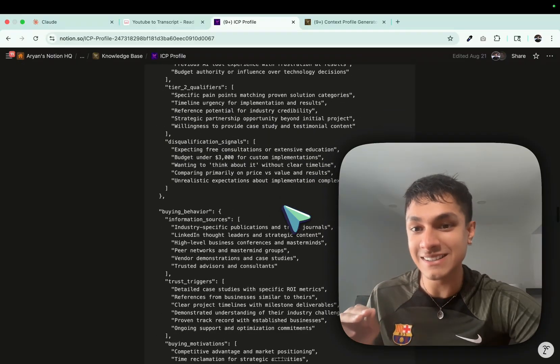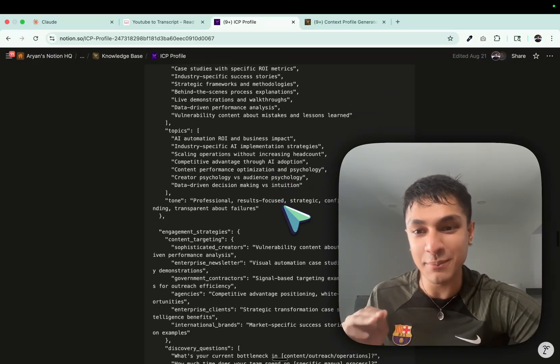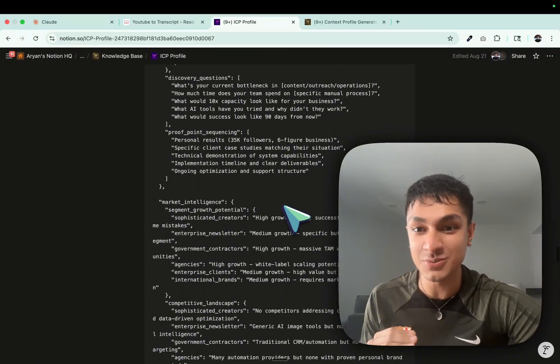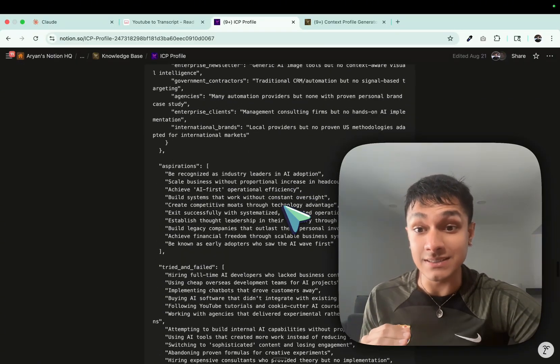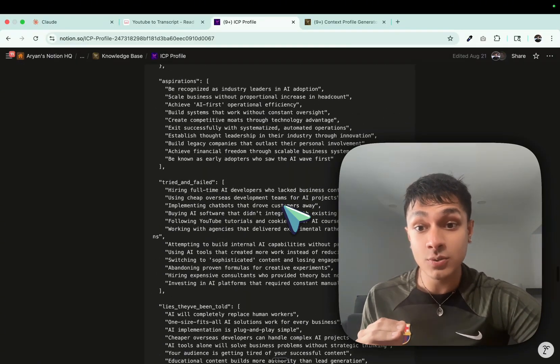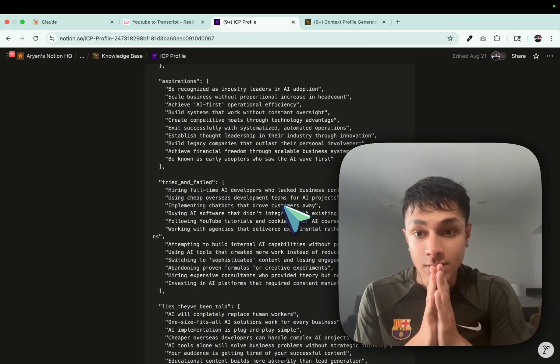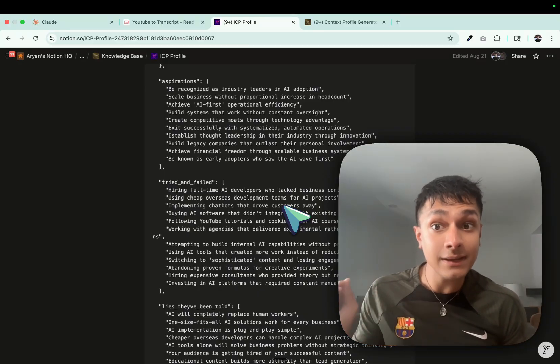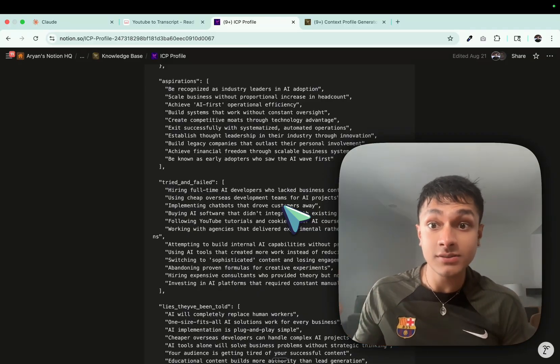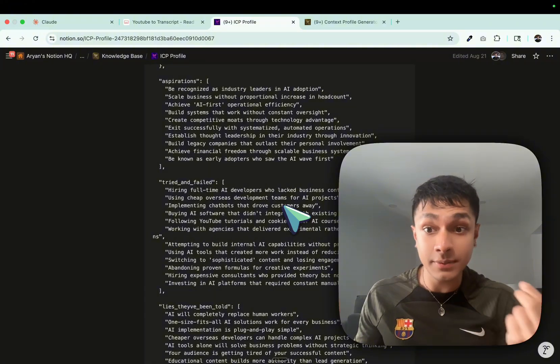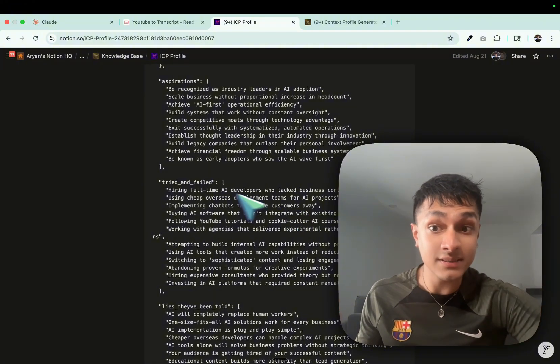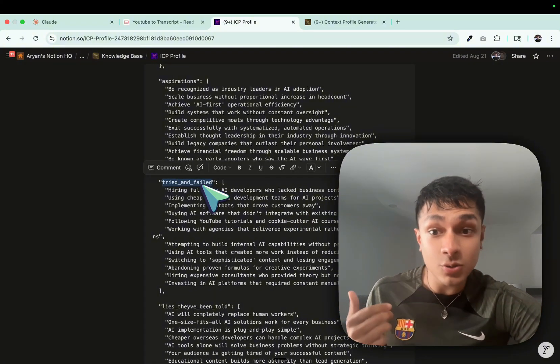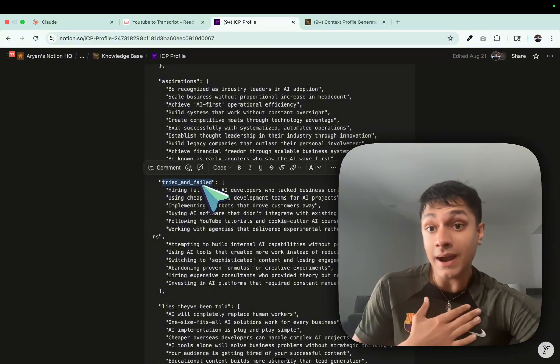Let's take a look at my ICP profile, for instance. I don't want to go too much because it probably contains details about the actual people I have conversations with. But these are actual pieces of information that are fed directly from my sales calls into my ICP profile.